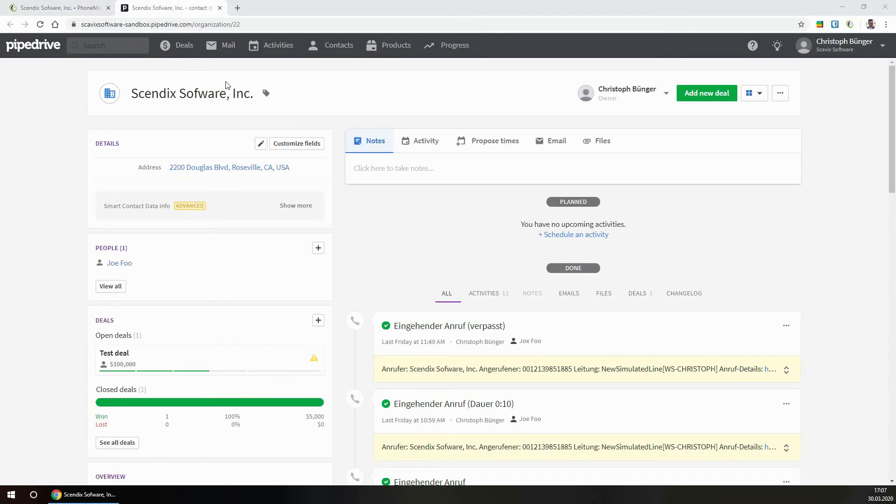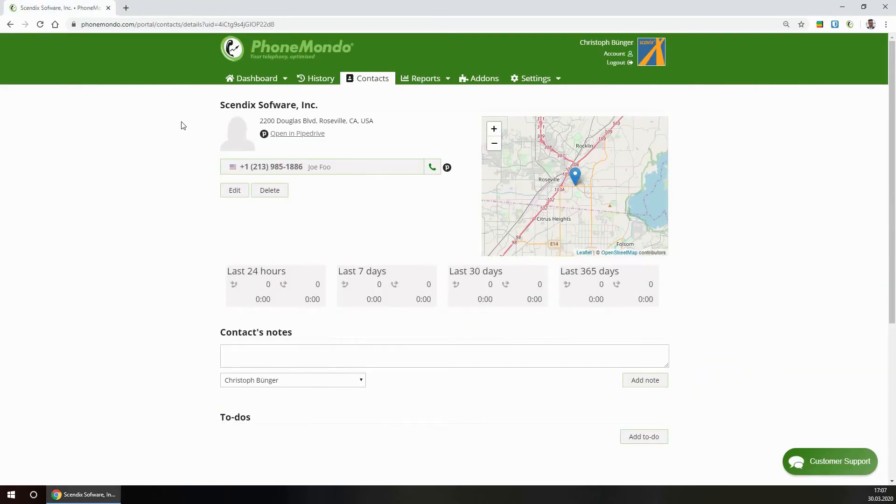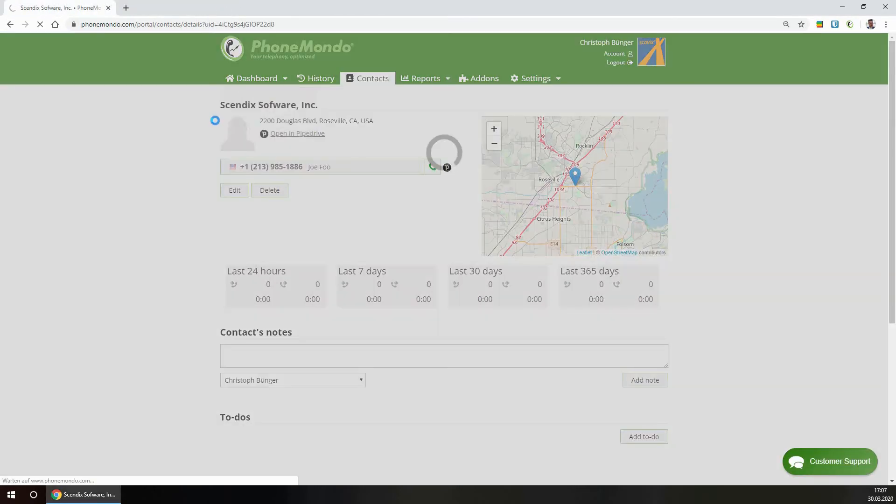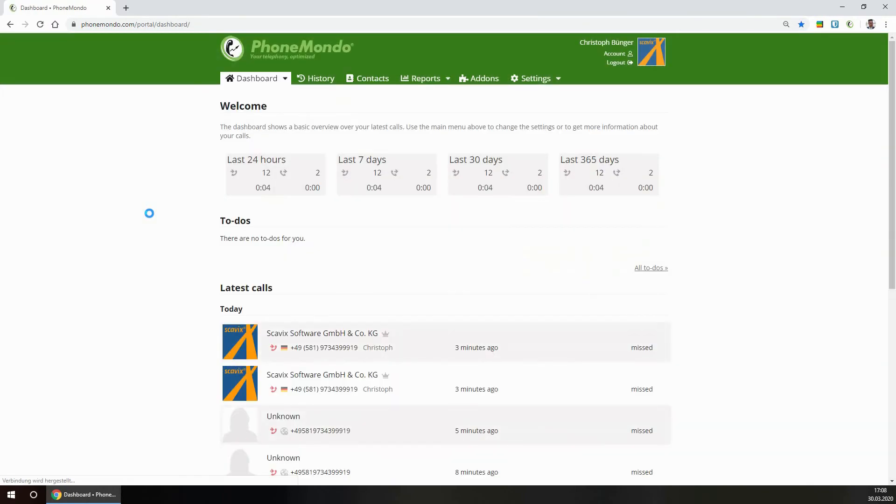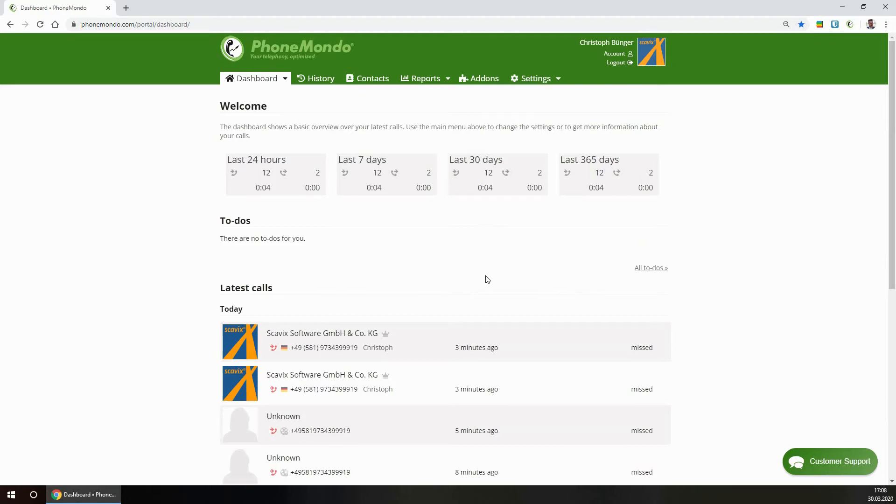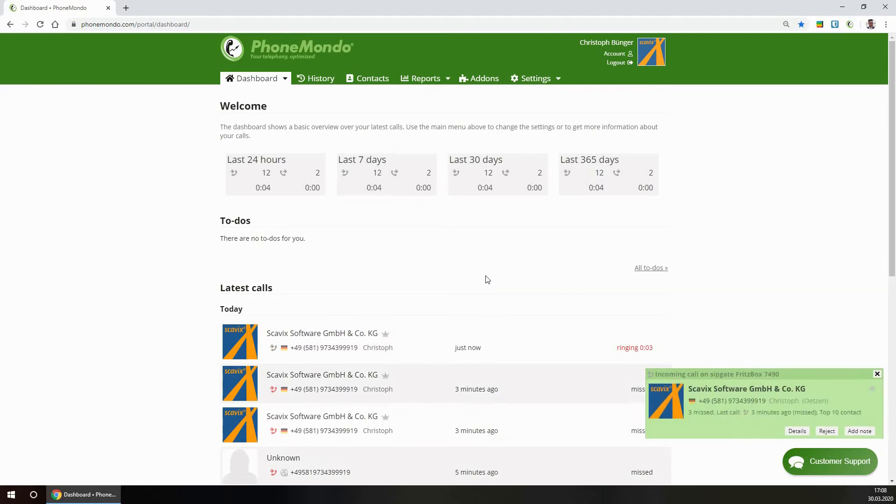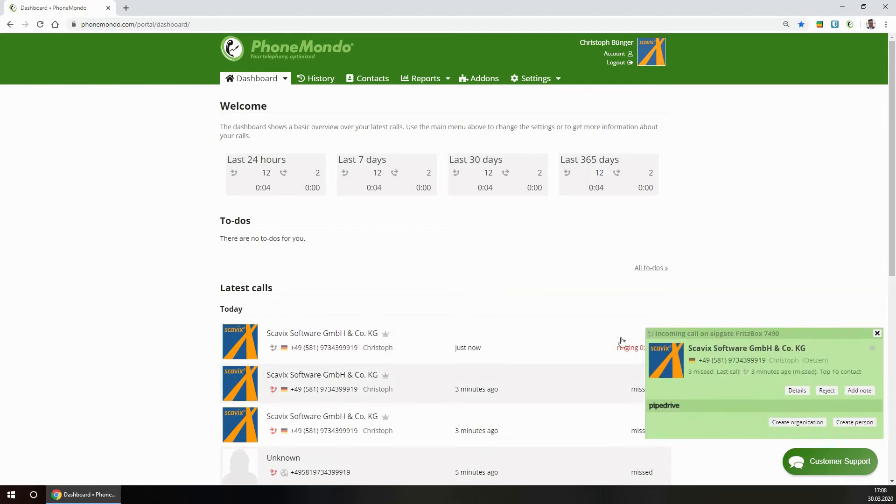So let's pretend now there is a call from some unknown caller. I've connected my phone number here to PhoneMondo so that all phone calls are directly shown here. This is a caller ID notification and this contact data has come from some public phone directory or other data source.